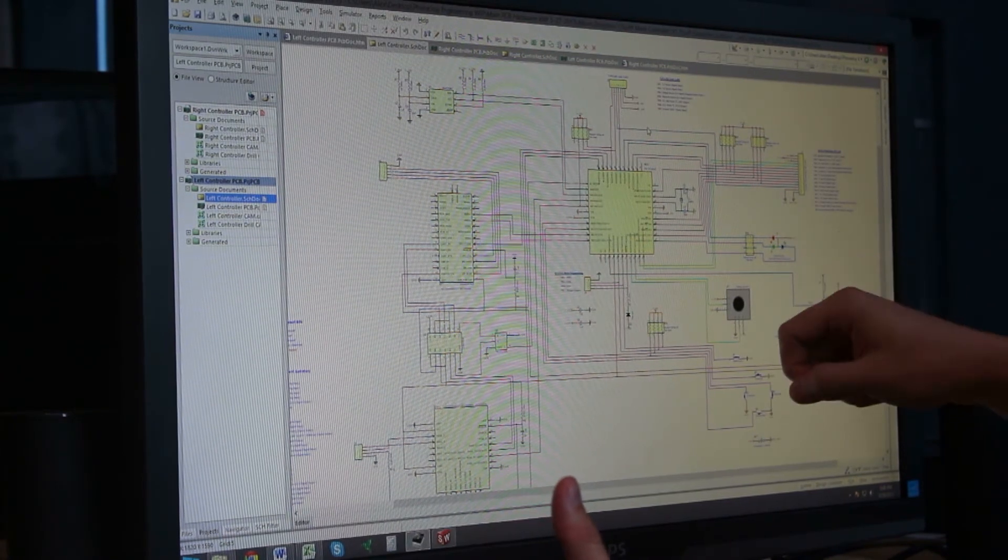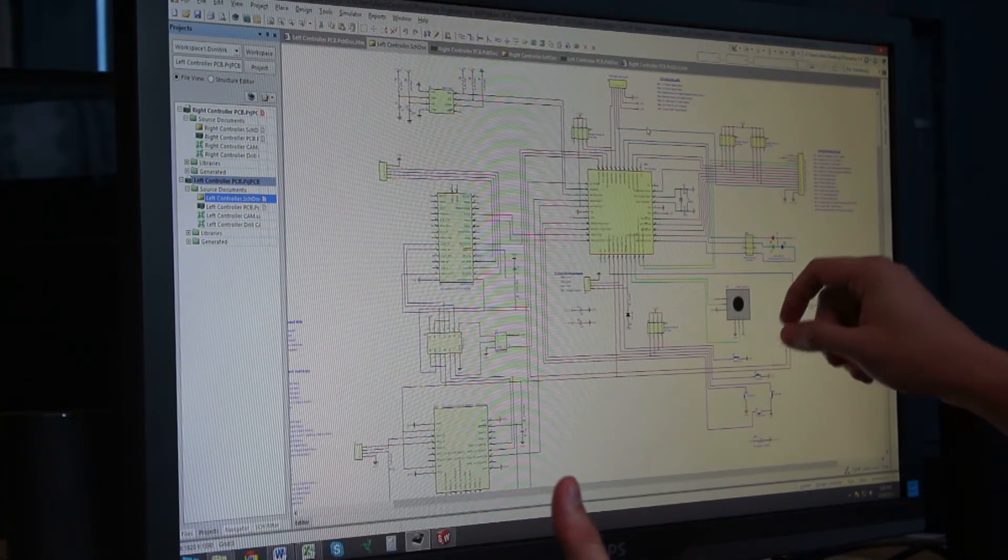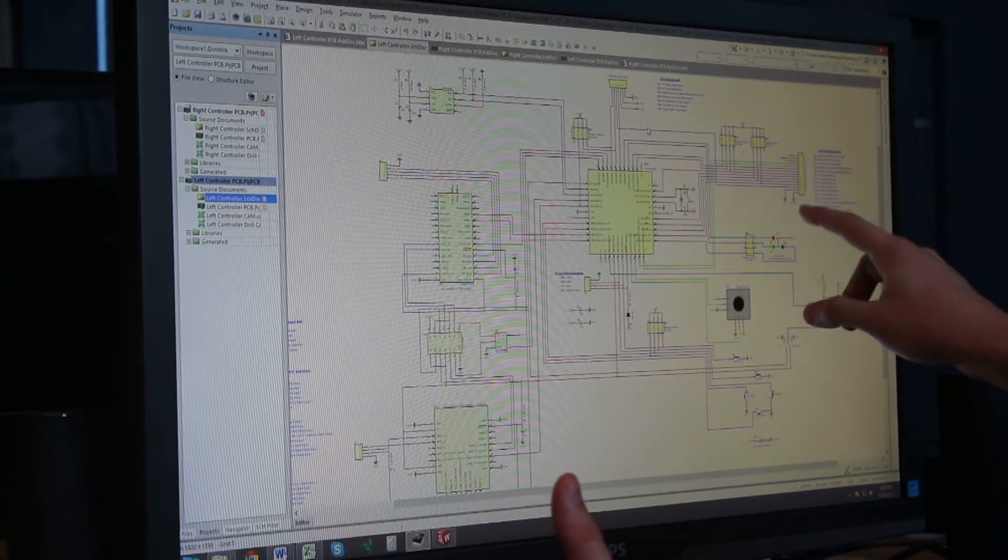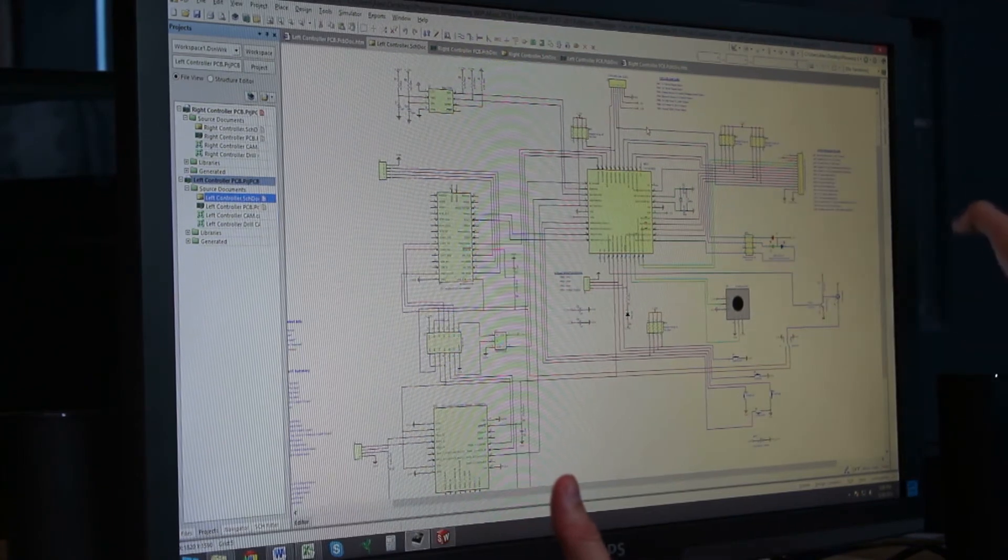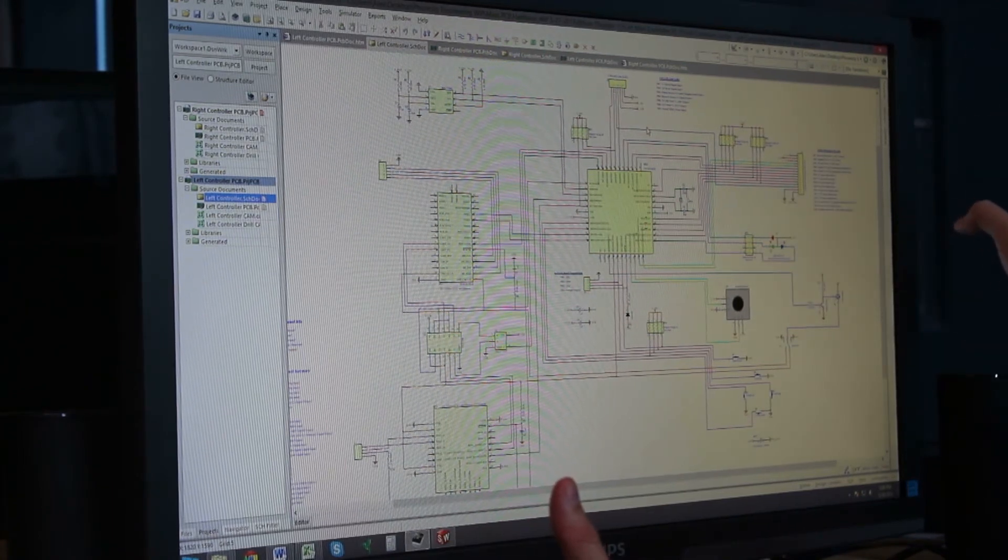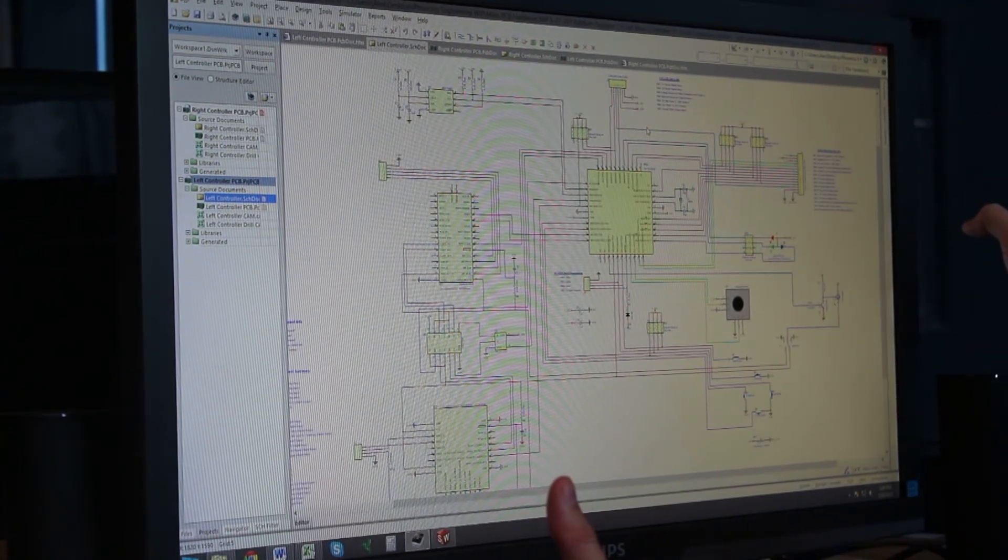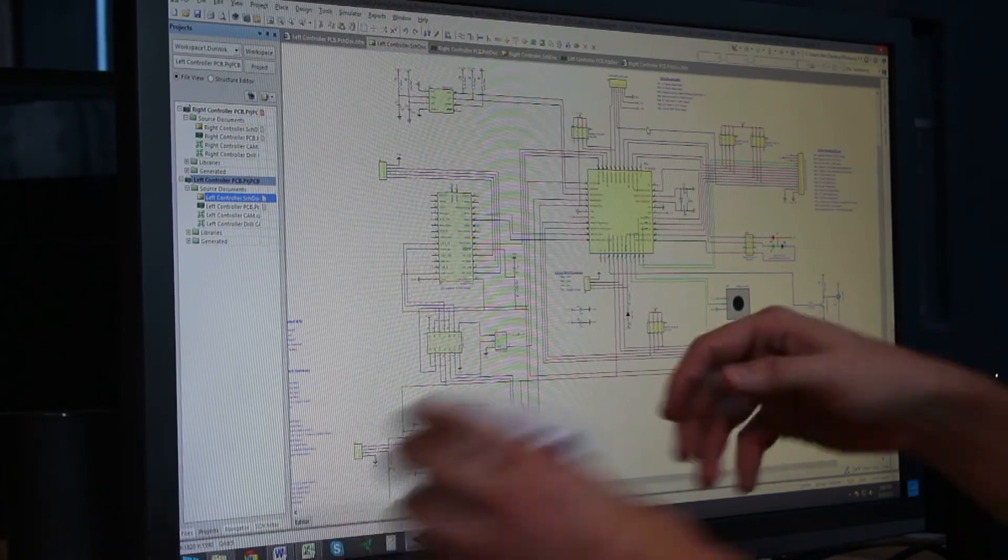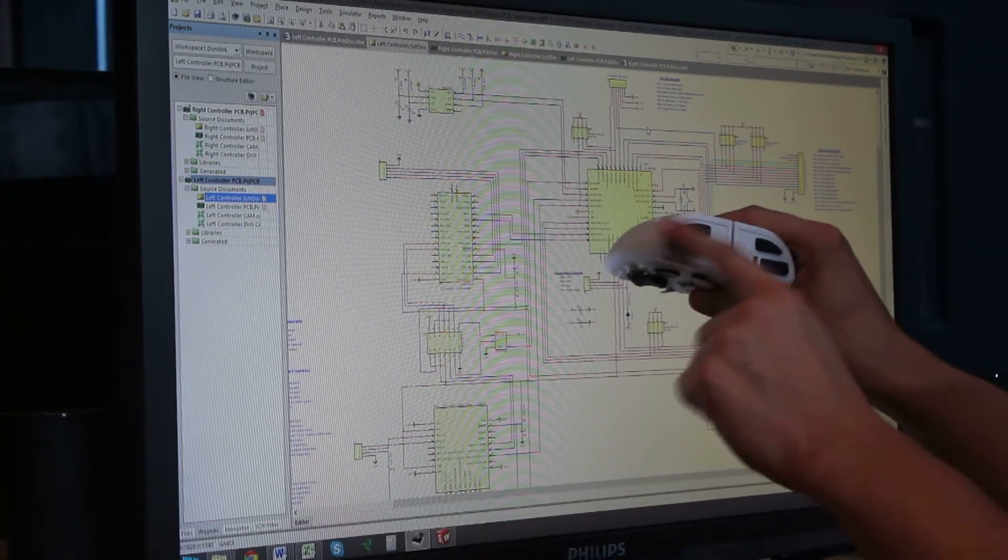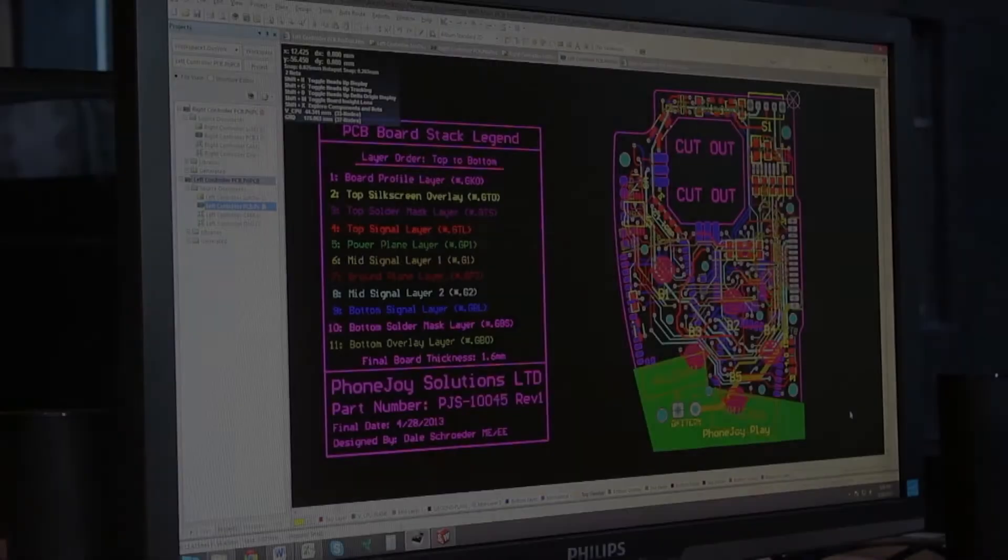We have a full-color LED on the face of PhoneJoy, and then we have the interconnects. This interconnect allows us to connect to the right side controller, and another interconnect allows us to connect to the top buttons.